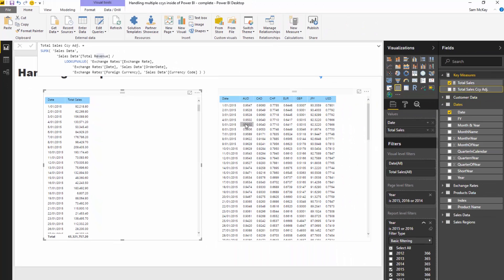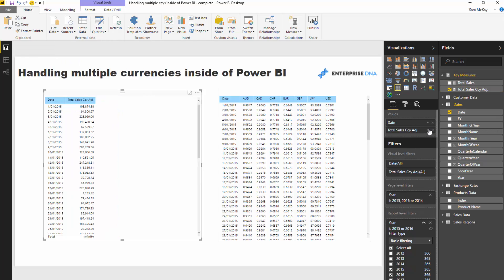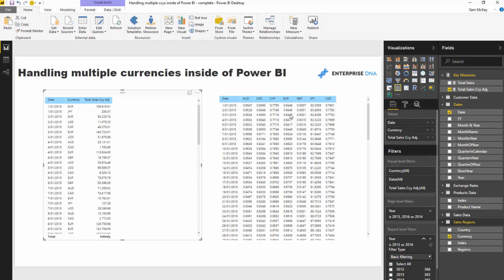If I drag that in, now this is the actual correct number—this is the currency adjusted number. So now we just do a small adjustment to this. I can go into my sales regions and I should be able to add my currency code.